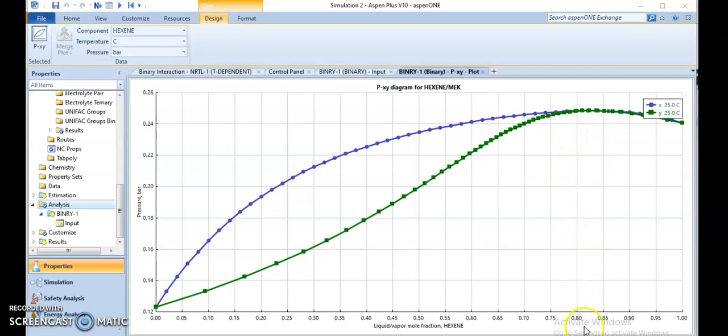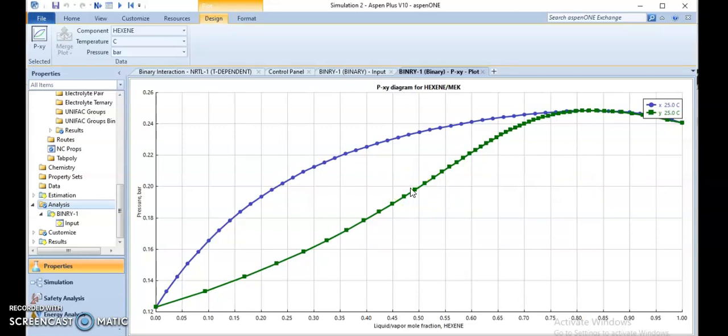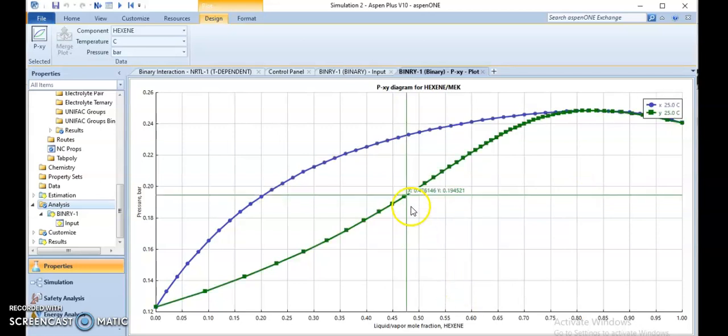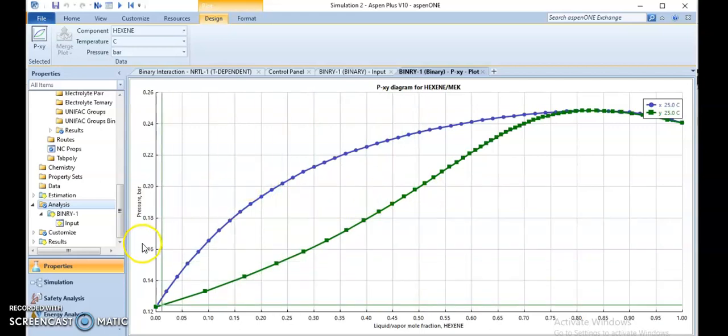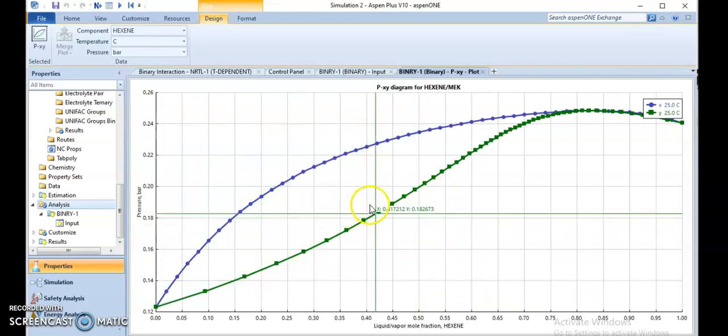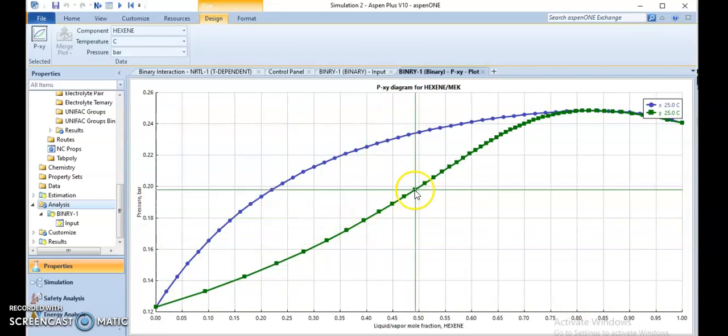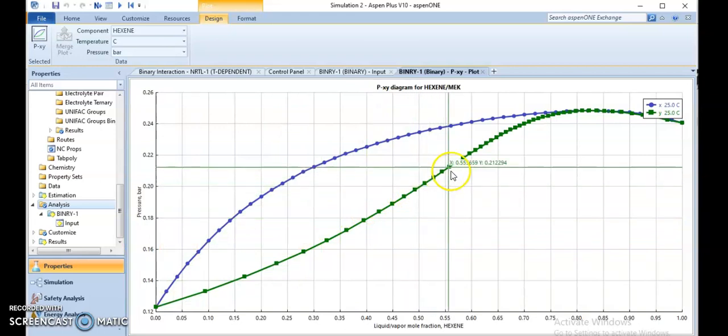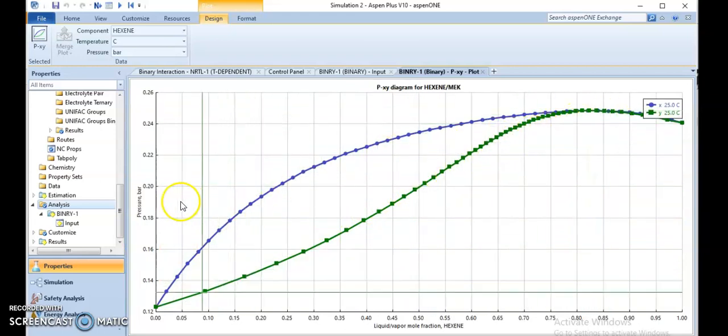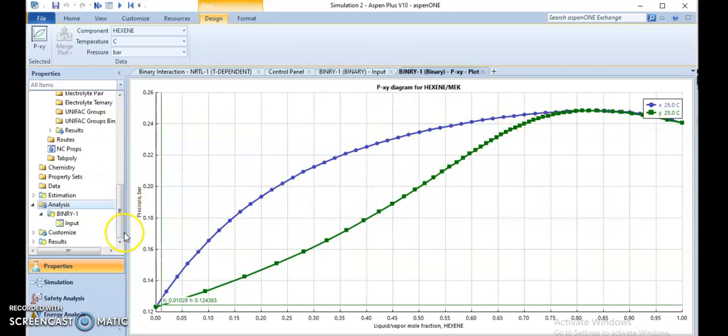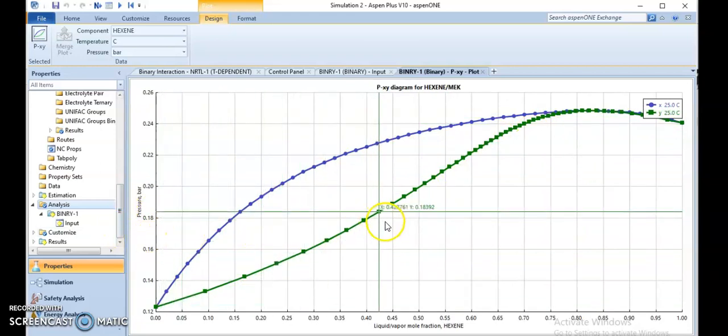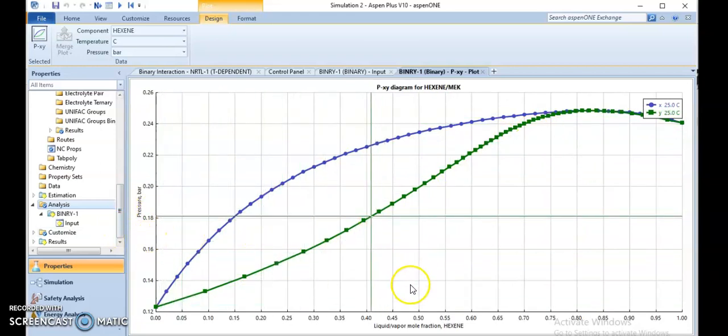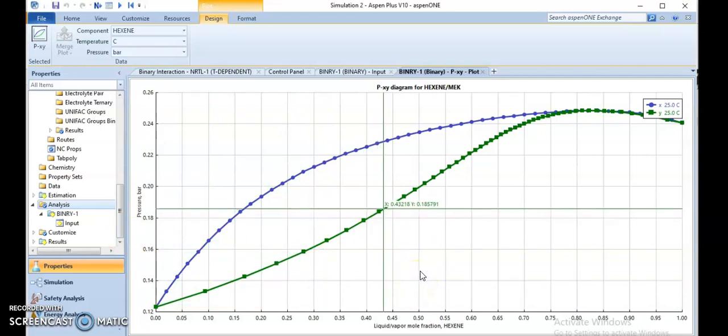We can see that at 0.8, at this point the azeotrope is forming. Also at different points you can see the X-Y liquid-vapor mole fraction at any point. So we can also change and see the T-XY graph using this binary analysis.